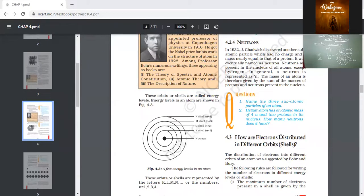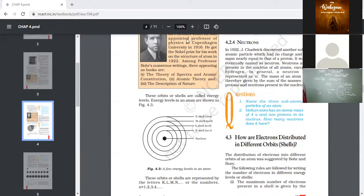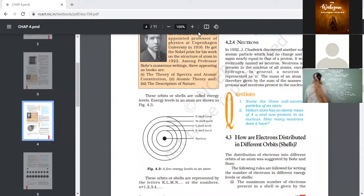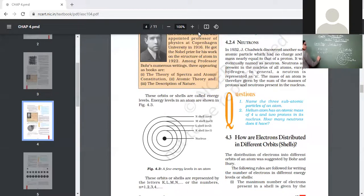A helium atom has an atomic mass of 4 u and two protons in its nucleus. How many neutrons does it have? It has two neutrons. Mass number equals number of protons plus number of neutrons. Mass number is 4 and number of protons is 2, so 4 minus 2 gives us 2 neutrons.